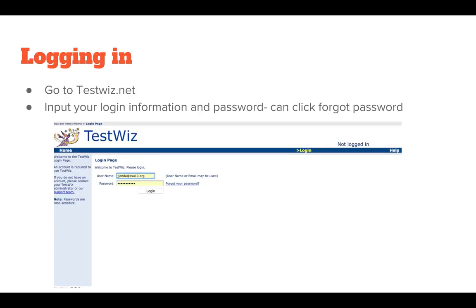So how do you get logged in? Go to testwiz.net, input your login information and password. You can click 'Forgot Password' and it will be sent to you if you don't have that information. You may also want to change your password to something easier to remember.